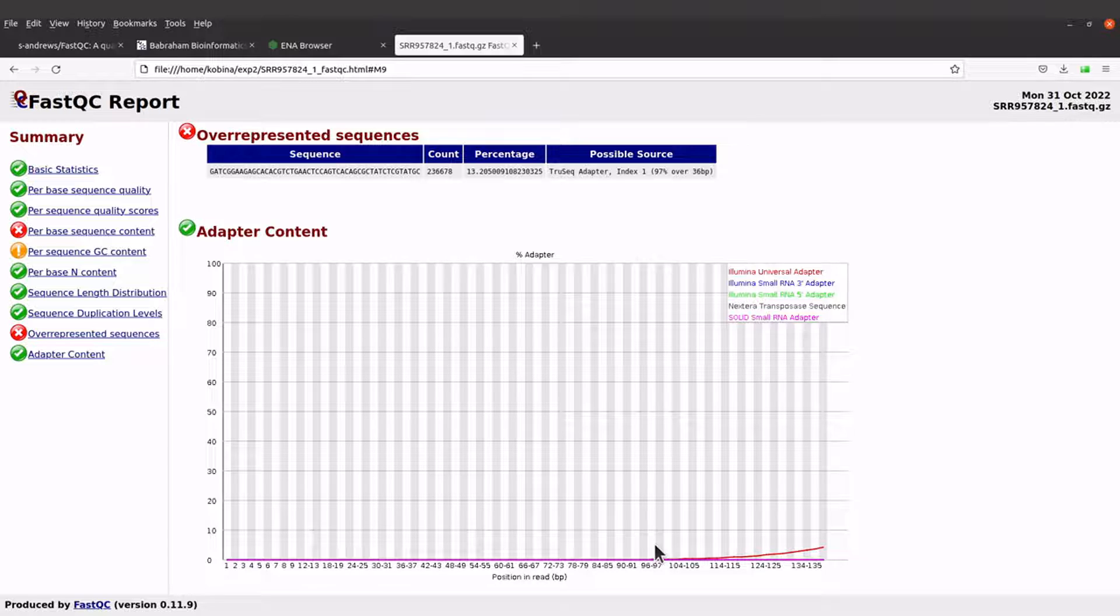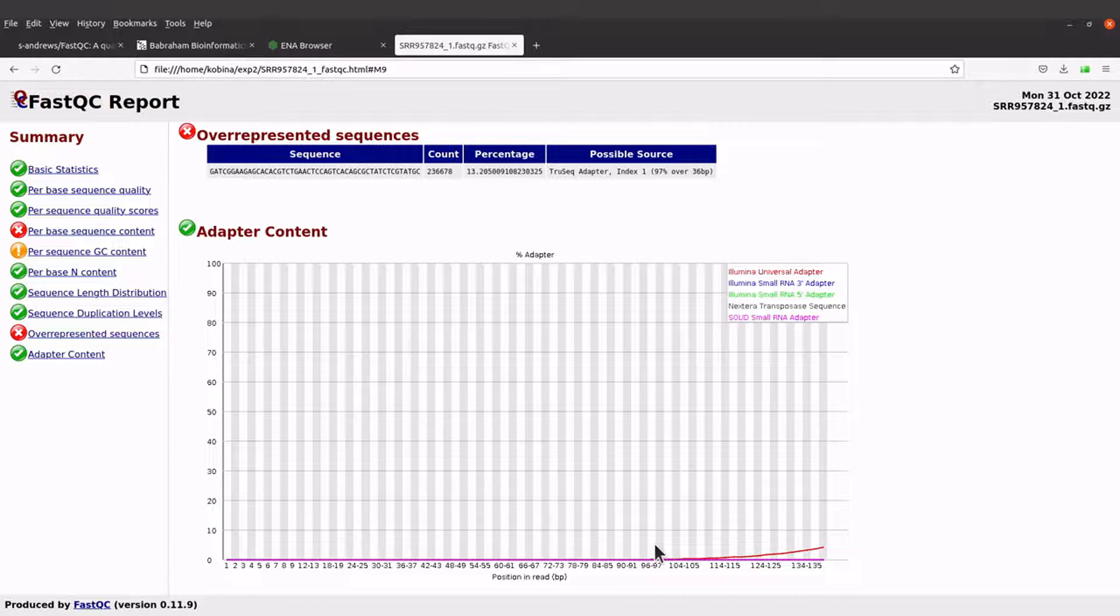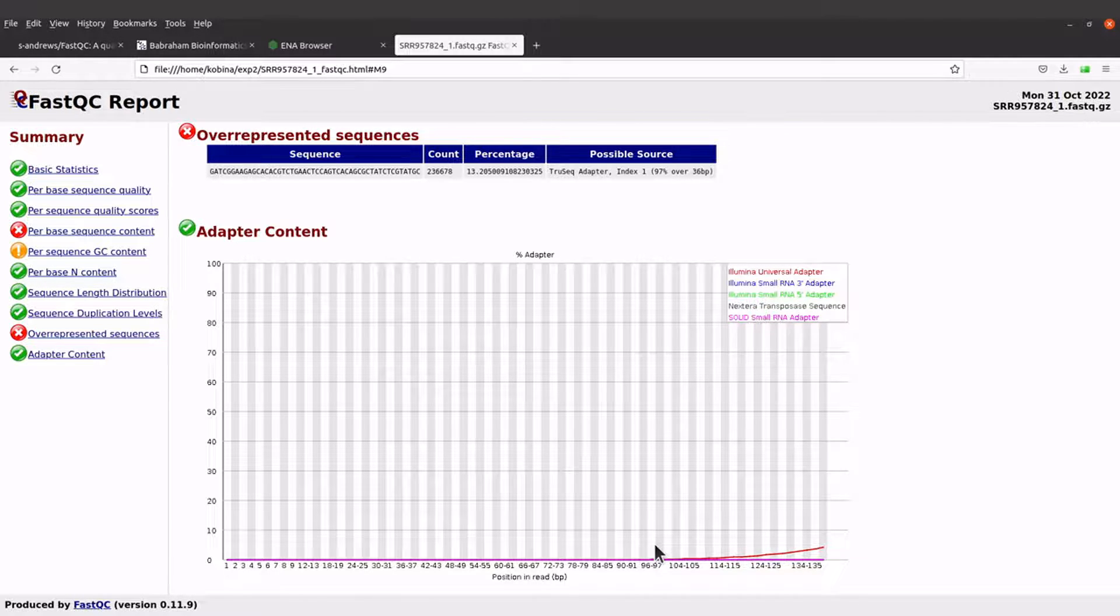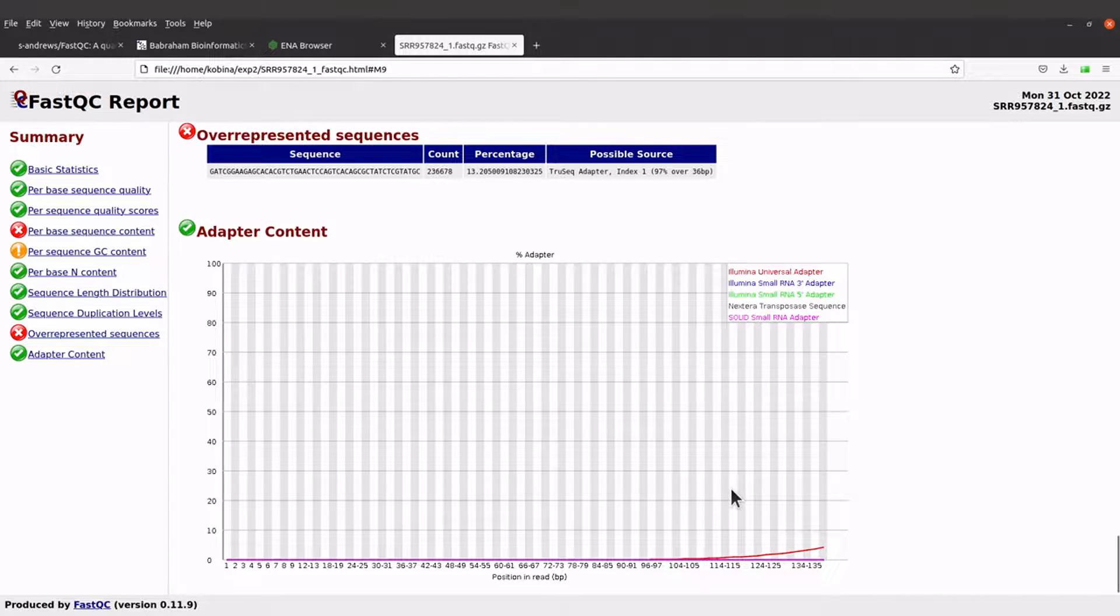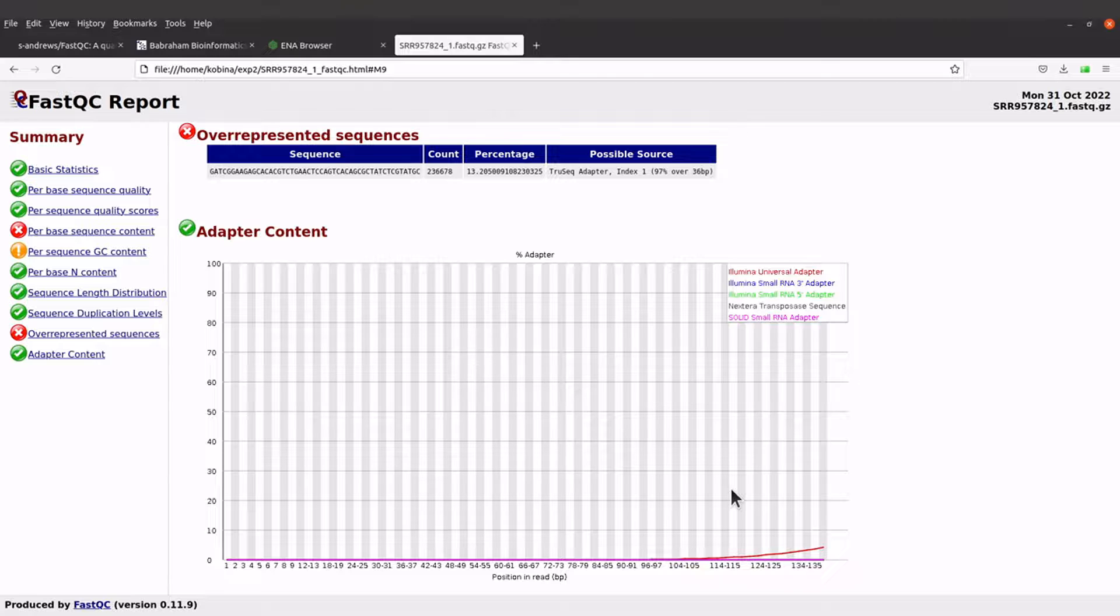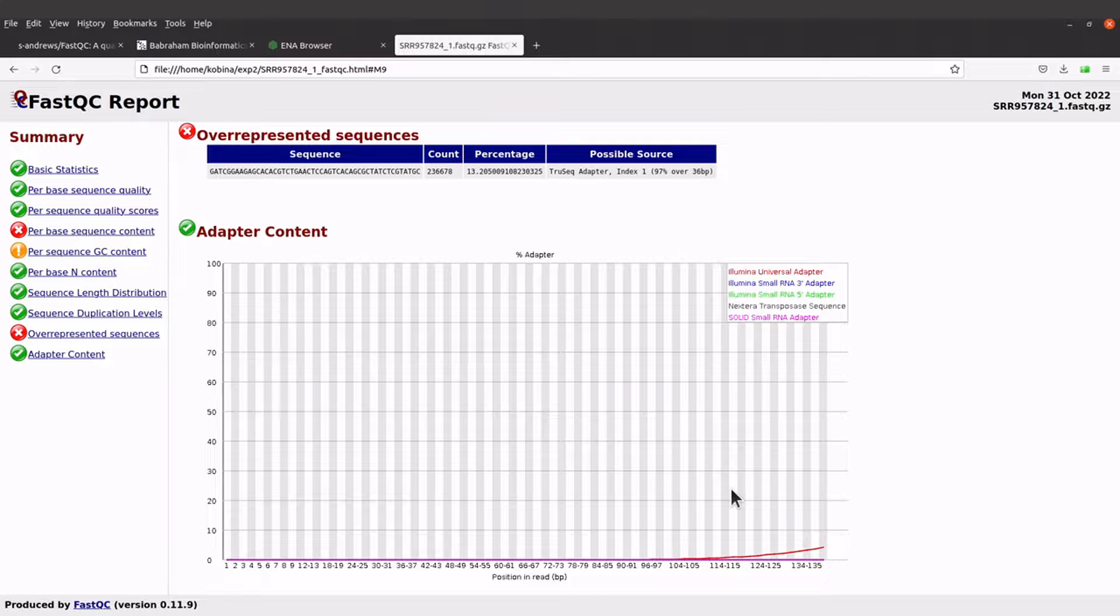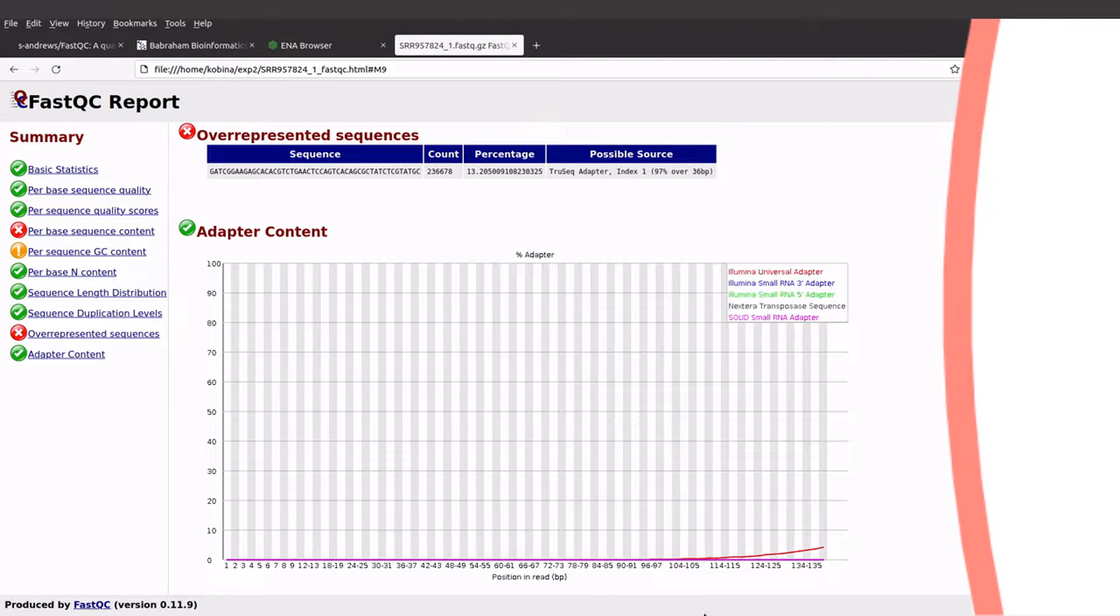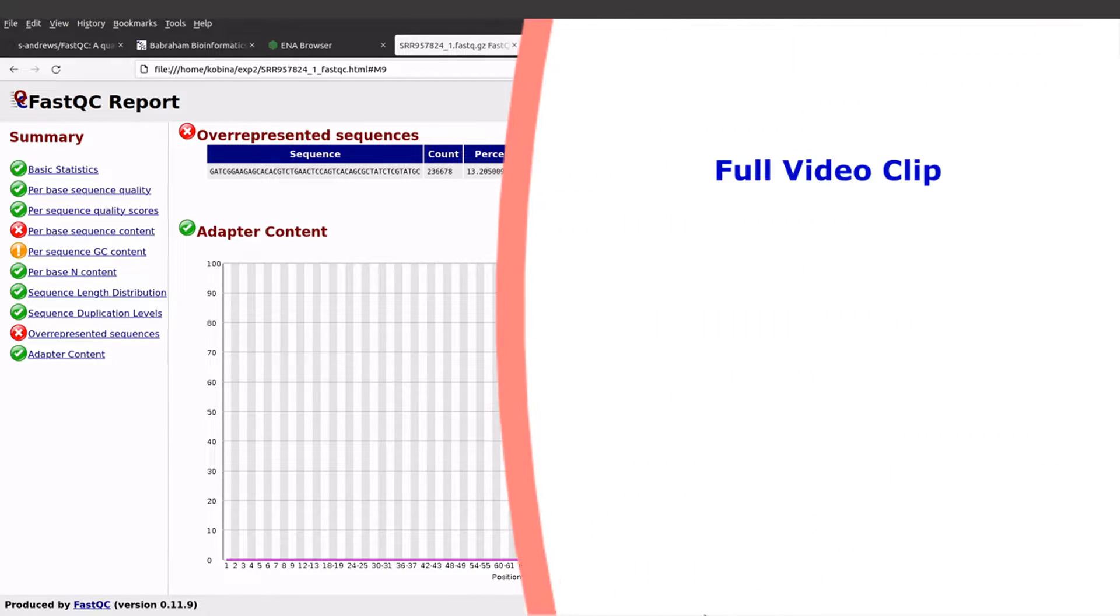You can also trim the adapters. If you want to trim the reads in addition to the low quality reads, you can also use the trimming tools to remove adapters. There are other options you can specify depending on the tool that you are using for the trimming. These are things that you have to read about.